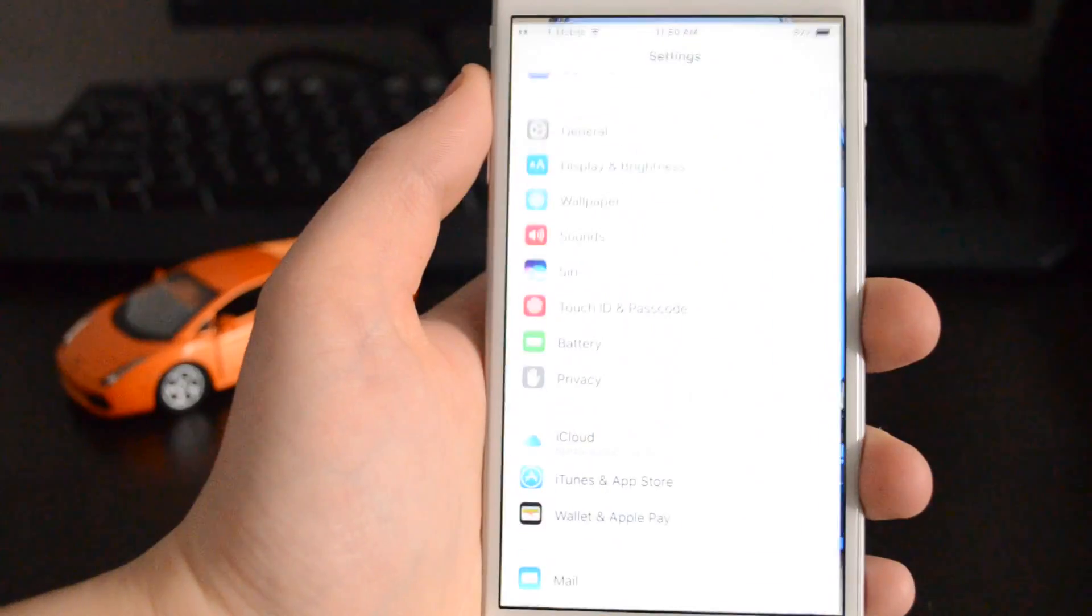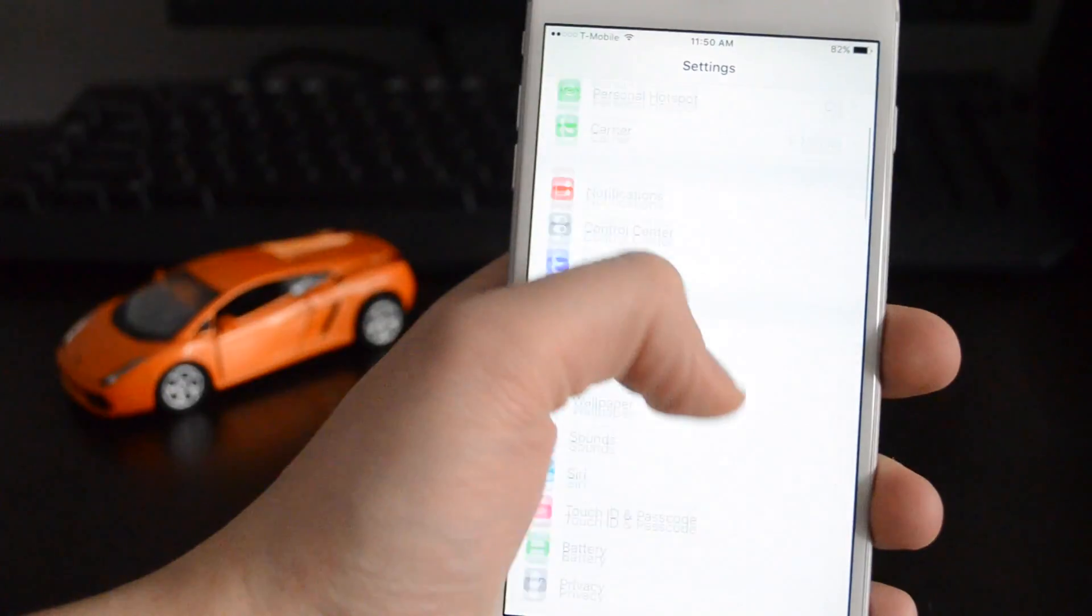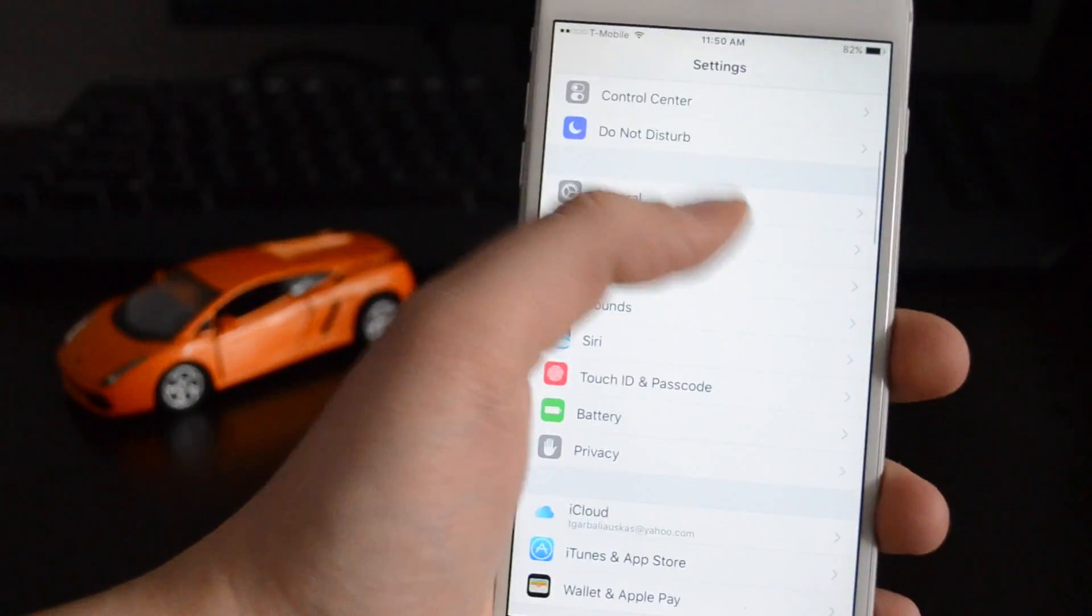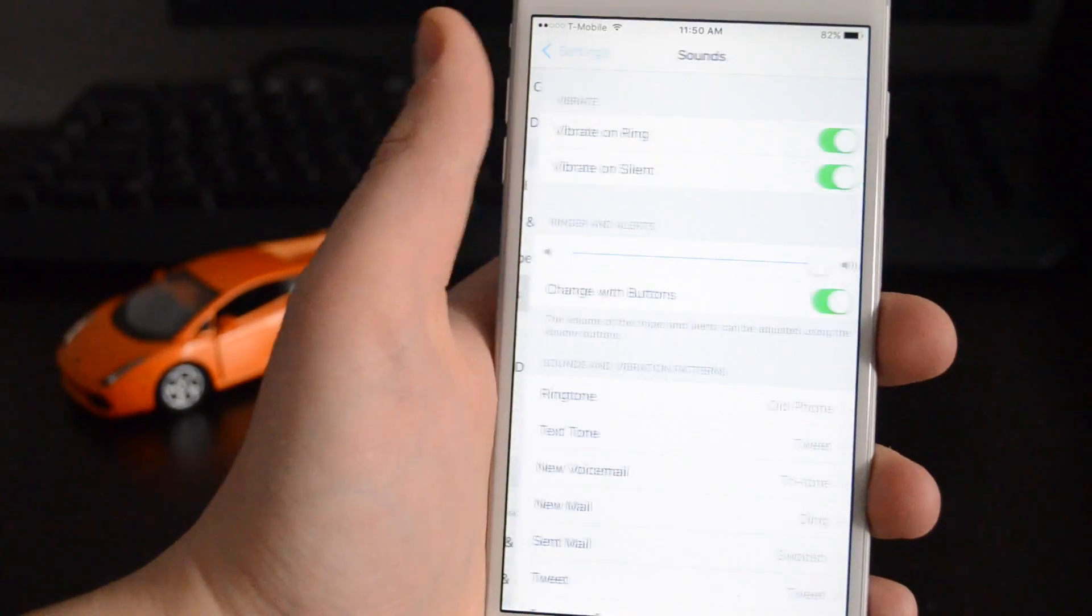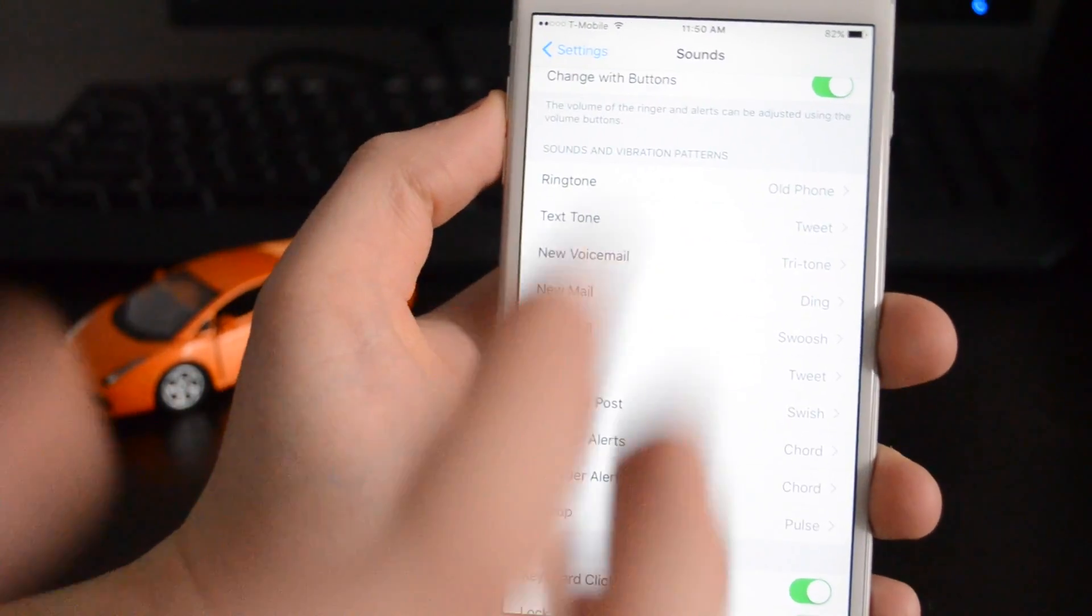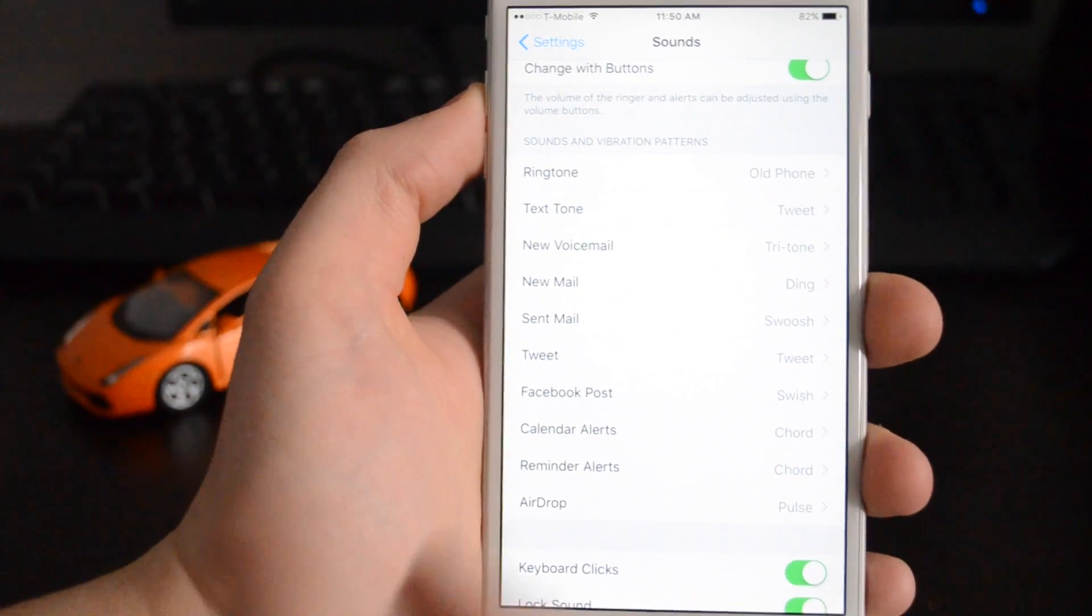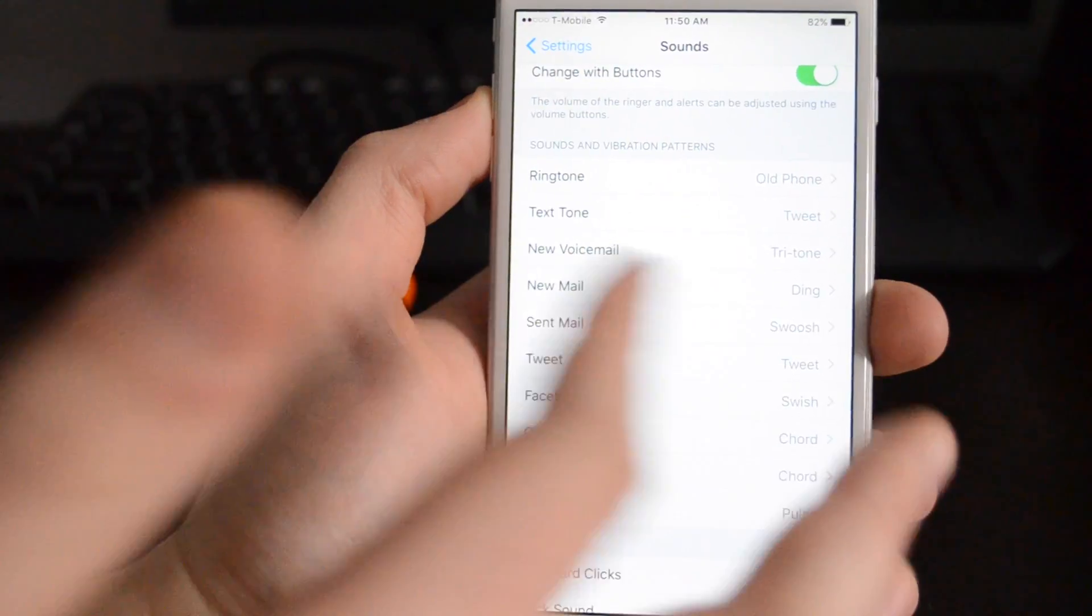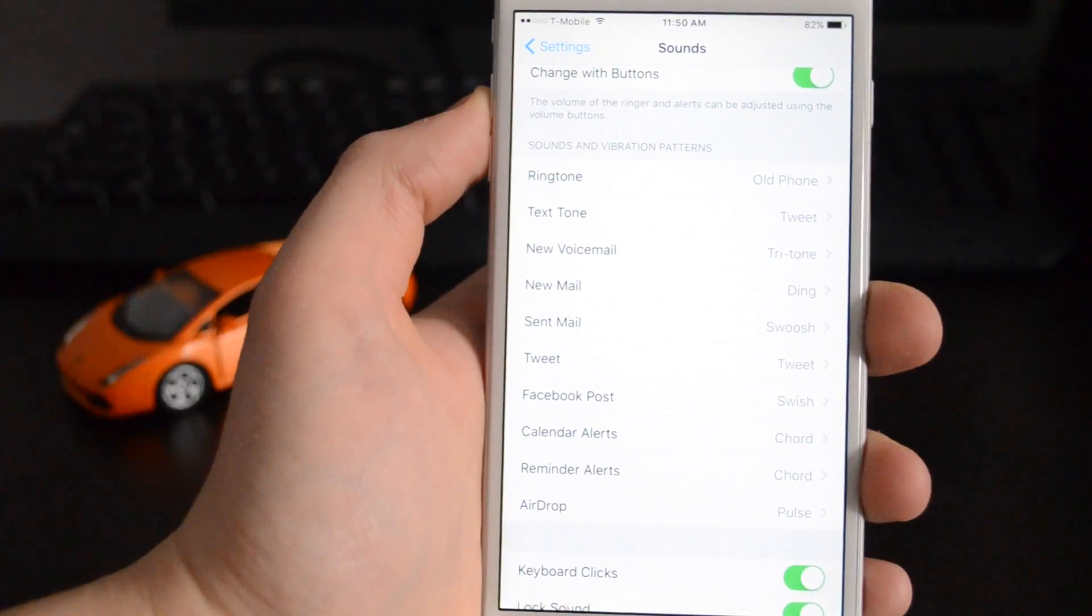Otherwise, also if you want to change other sounds like text tones, you can do those here. It's going to be the same concept as doing the ringtones. You just press on the text, voicemail, mail, anything.